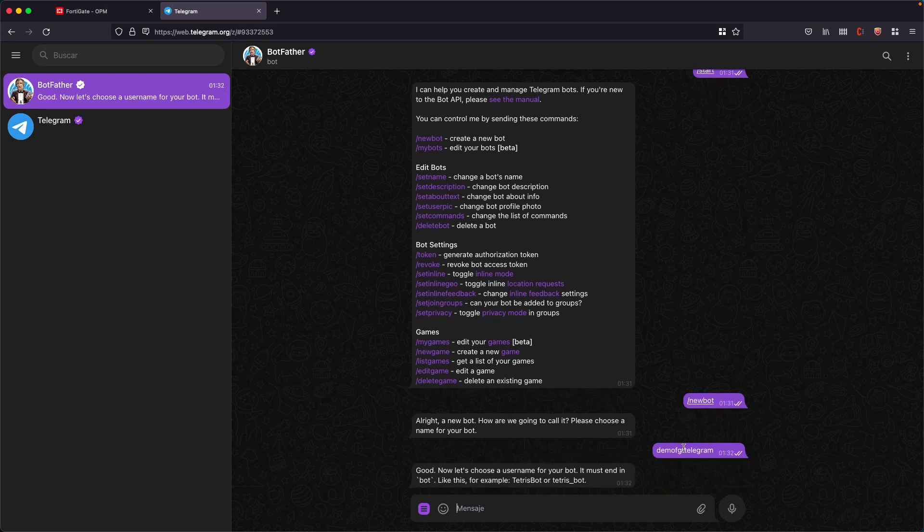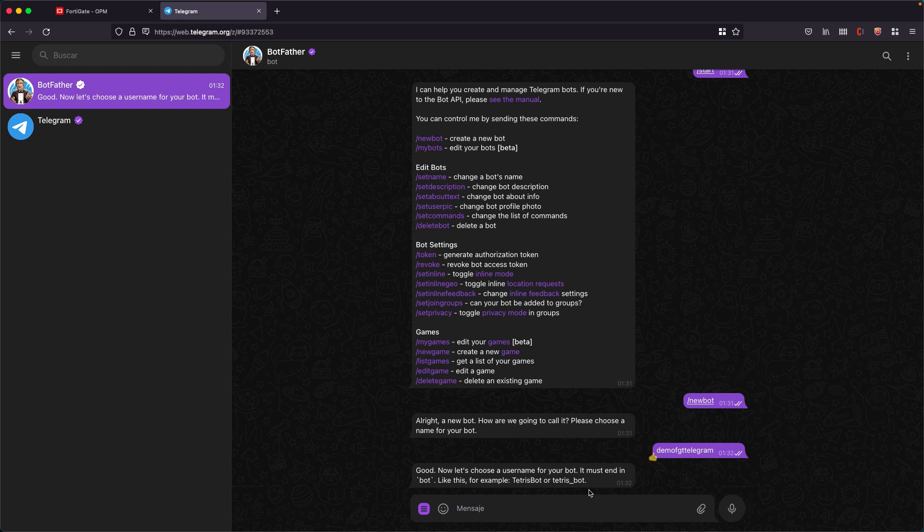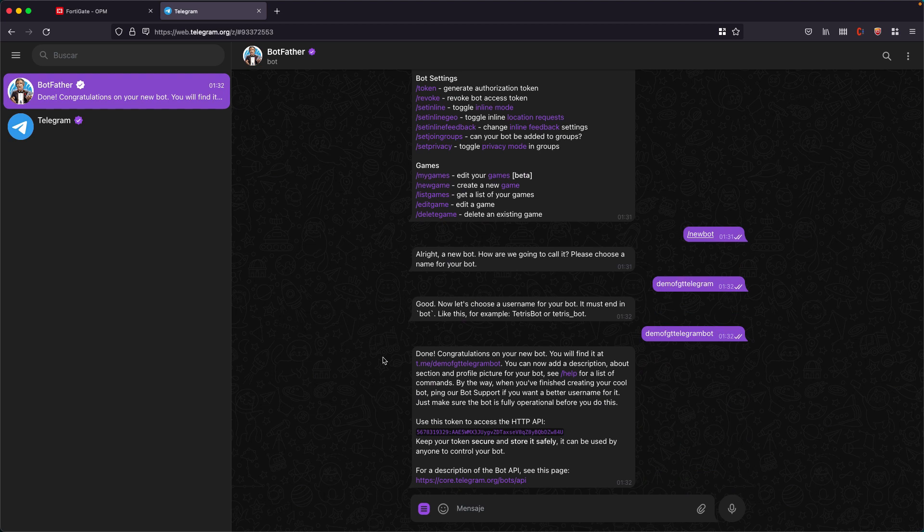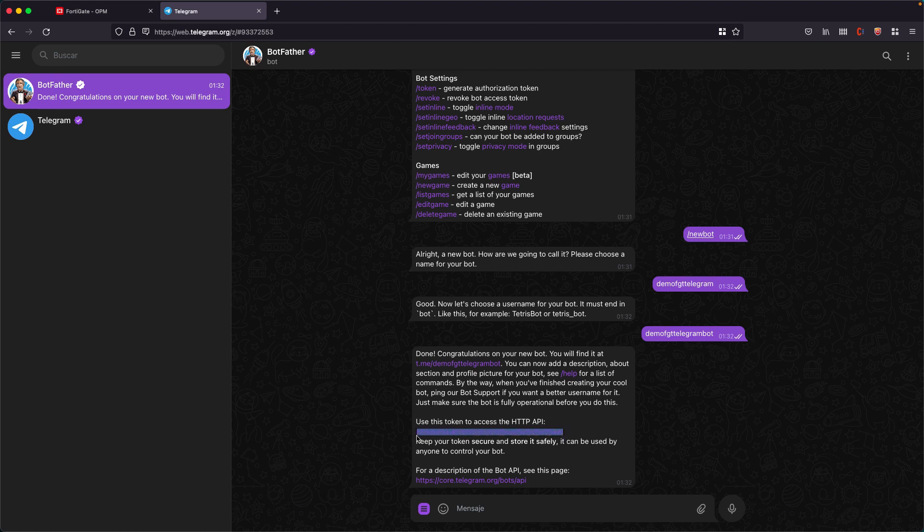Now what we have to do is put a username for our bot and it has to end with the word bot, that's mandatory. So I can use the same name, Demo FortiGate Telegram bot. Perfect. There was no problem with that name. And here is a key piece of information. We need to take note of this token. This is essential information from which we can use our bot.